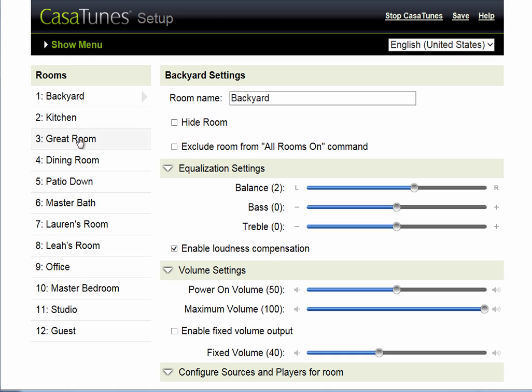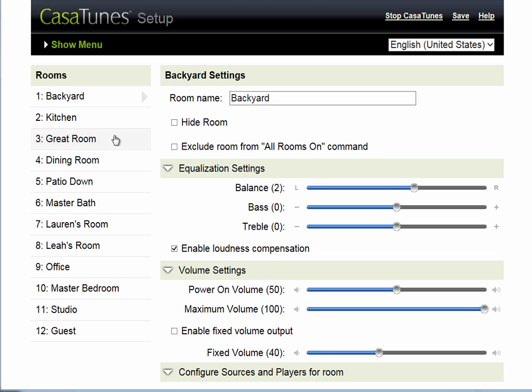And this is the physical order of the zones. So the backyard is connected to room 1, to audio out 1, room 1. The kitchen is connected to room 2, the great room connected to room 3, and so forth.